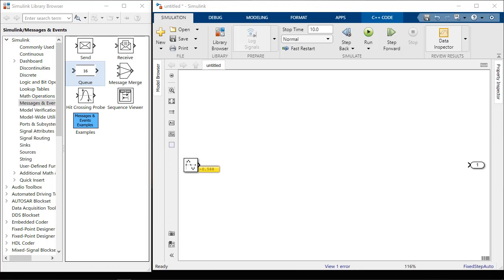Messages allow you to model and generate C++ code for software compositions with message-based communication. To do this, you can send and receive messages from a model's root input and output ports. You can also generate C++ code to connect to a middleware or an operating system communication API.